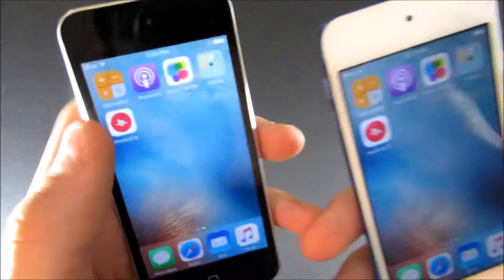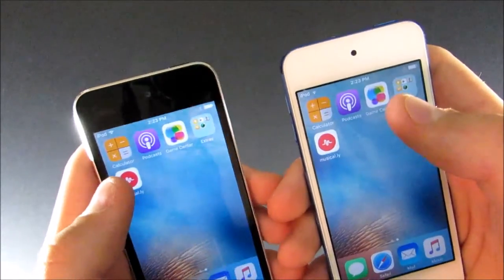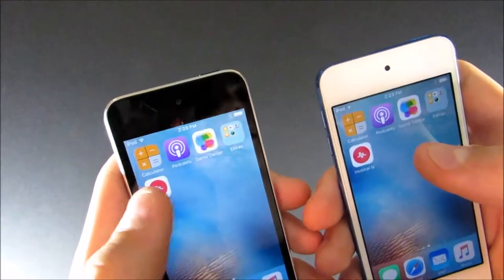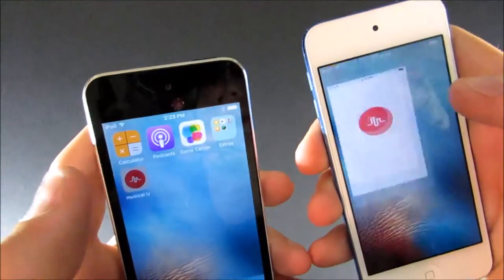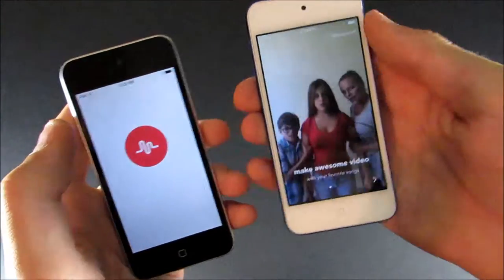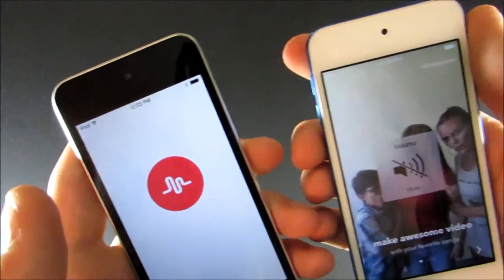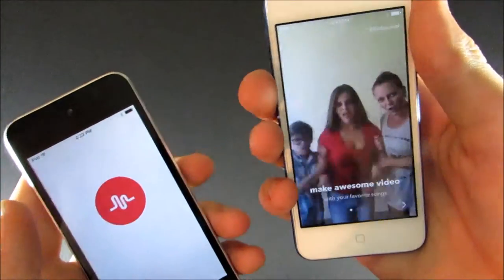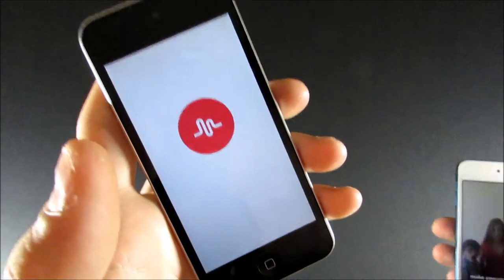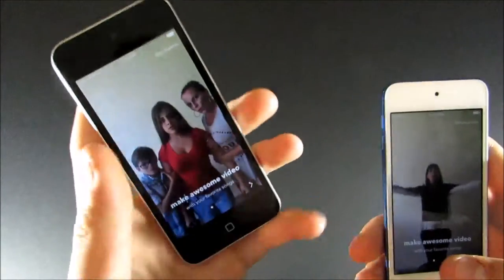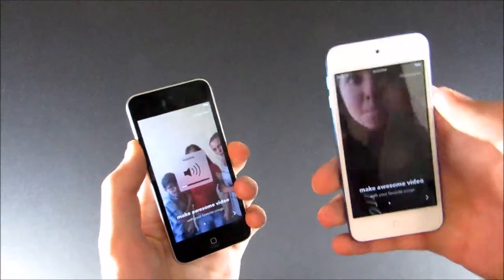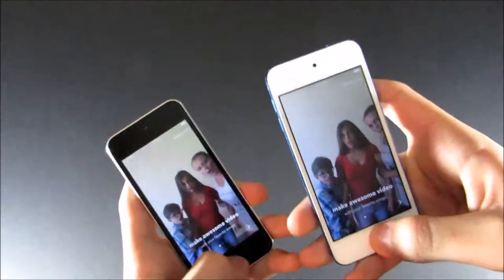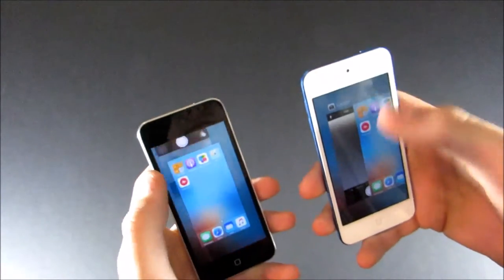And now I'm going to launch Musical.ly, because I know it takes a really long time to launch on the iPod 5. So let's go ahead and do that. So pretty fast on the iPod 6. And we're still waiting for this one. And there we go. Again, I didn't do a stopwatch, but I say that's about three times as fast on the iPod 6. That's really good.